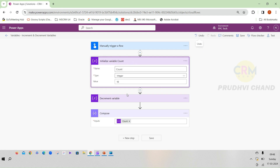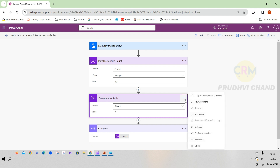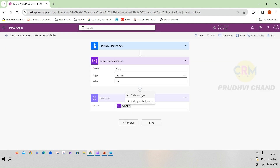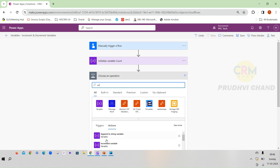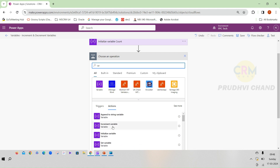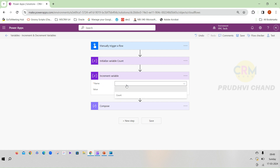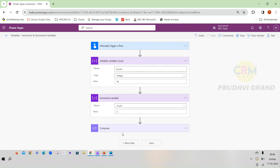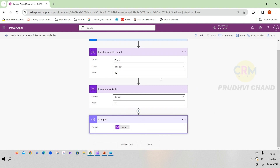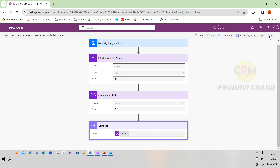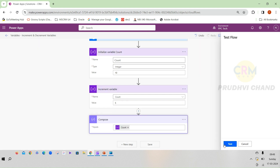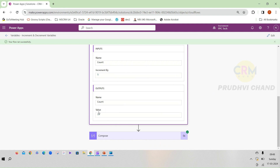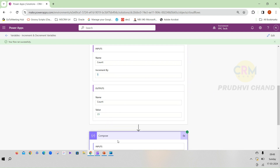Now we will see an example for incrementing a variable. I am deleting the decrement variable step and adding an increment variable action instead. I select 'count' with an initial value of 10, and I am incrementing by 5. So the count should be 10 plus 5, which is 15. I save the flow and run it. Done. You can see the integer value is 10 and the count is incrementing by 5, so the output is 15.